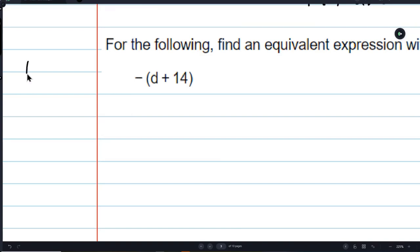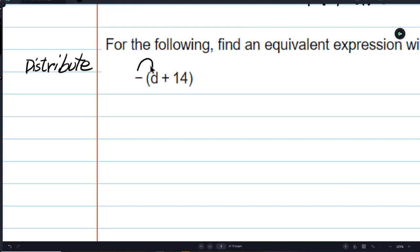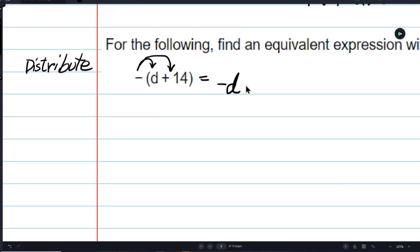Now I'm going to distribute. Since negative signs really mean negative 1, I can distribute signs just like I distribute numbers. This is a positive d — a negative times a positive d is negative d. And a negative times a positive 14 is minus 14. Minus times plus is minus, so we distributed the negative sign.